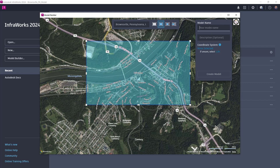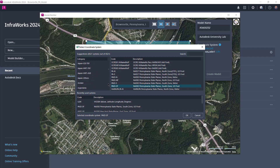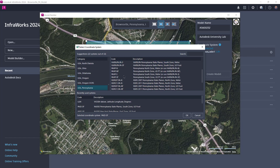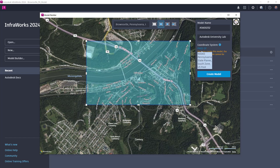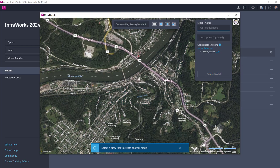I've chosen to define the model extents by using a rectangular shape. This helps me focus in on the project site and immediate surrounding areas without creating an overly large and complex model. Before creating the model, I'm going to set the proper coordinate system based on the project location.